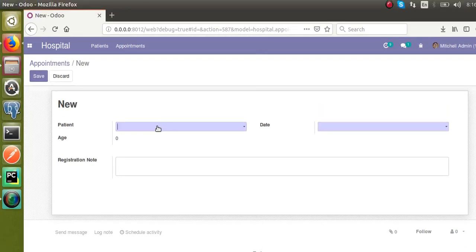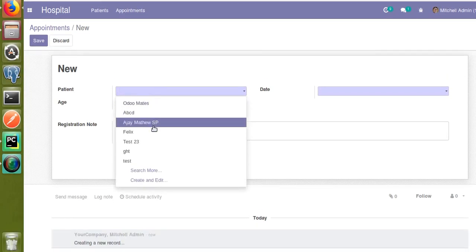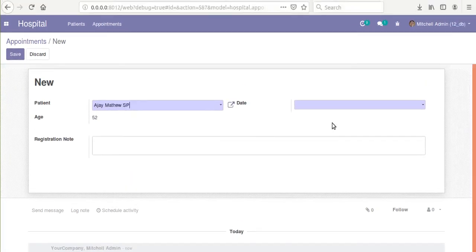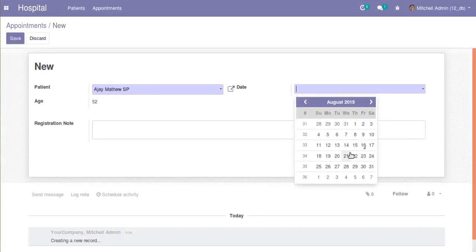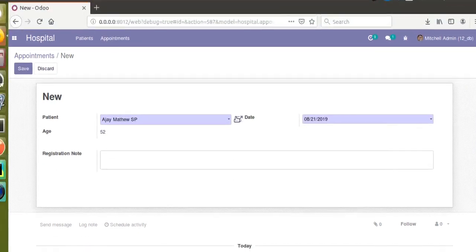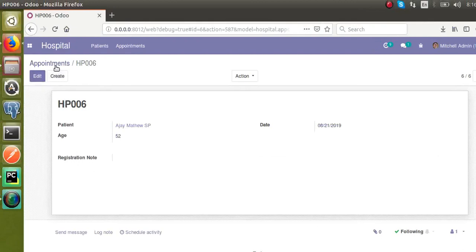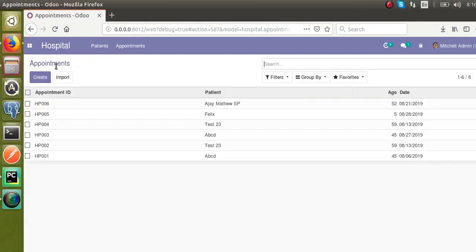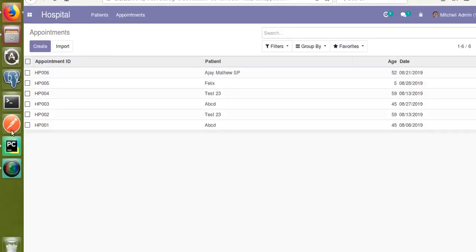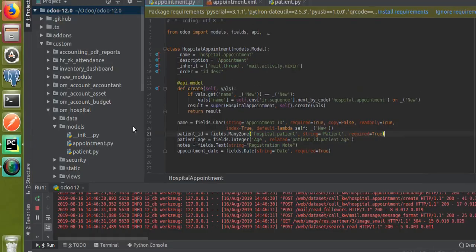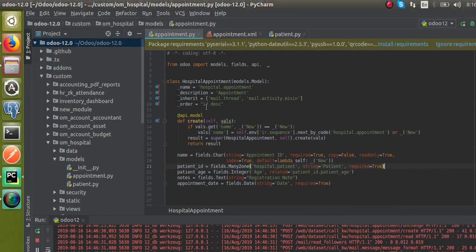Now we will test this by creating a new record. I'll create a new record — J. Matthew SP — and set the date. If I save it and come back to the treeview, you can see the last created record is coming at the top of the screen.